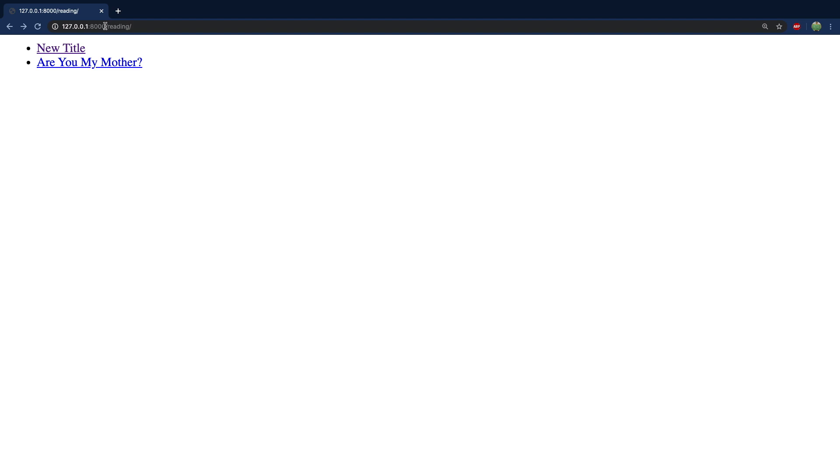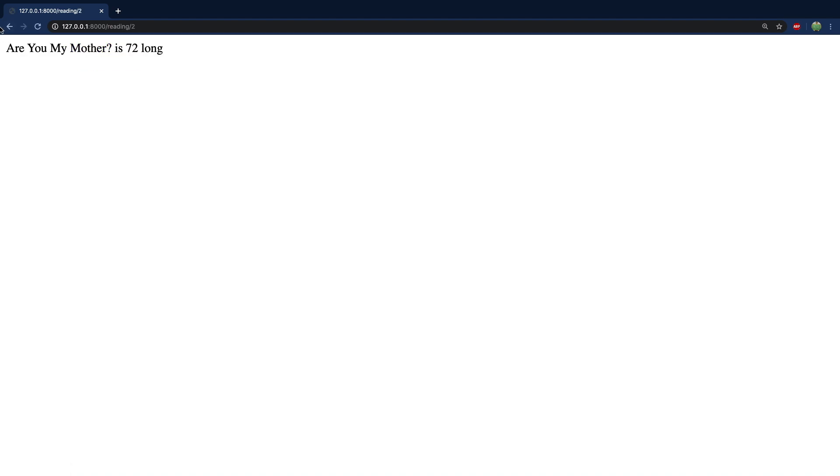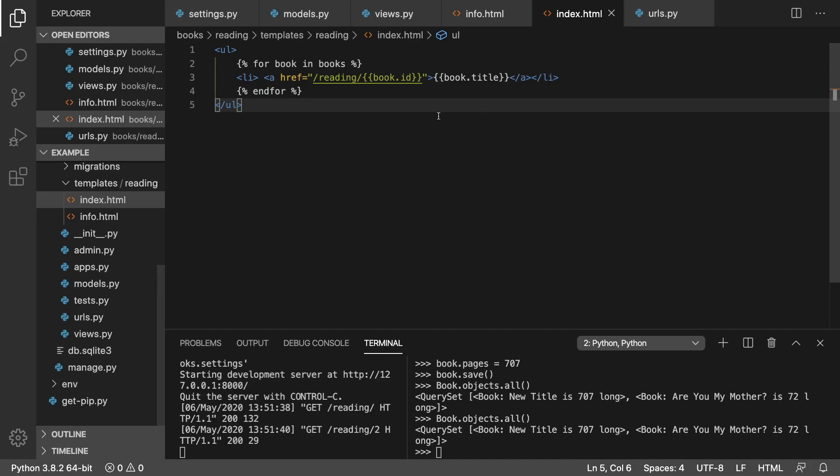So that is how you parameterize. That's a mouthful. That's how you use parameters for your URLs so that we can use IDs and switch it up depending on what book we're talking about.